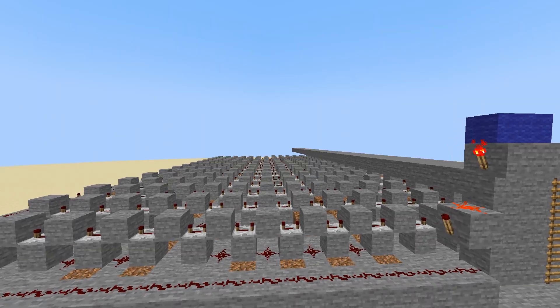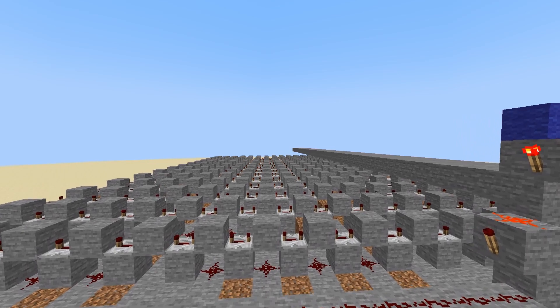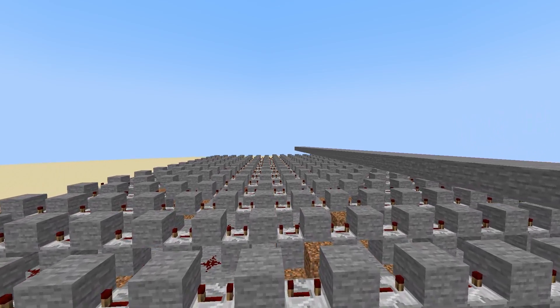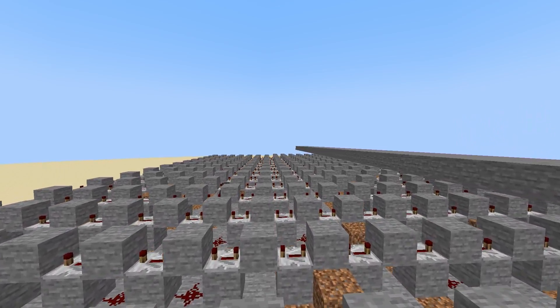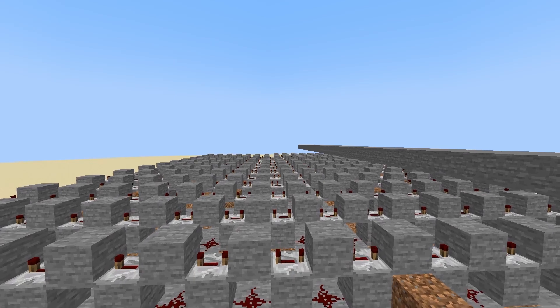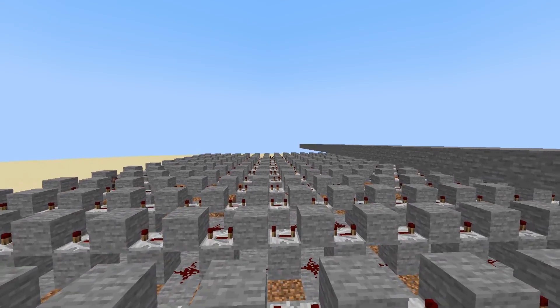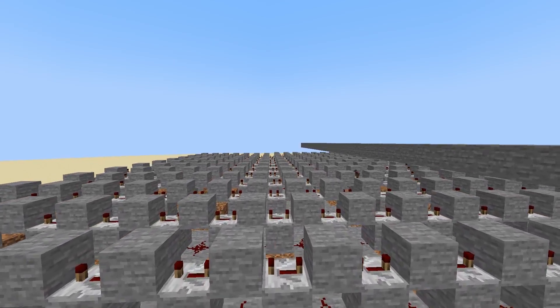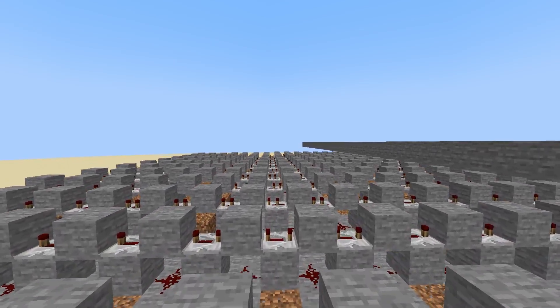And then once all the redstone repeaters were in, I went through and added in the rest of the redstone dust underneath so that way the signal can then travel through, and then all that's left to do is add the note blocks.